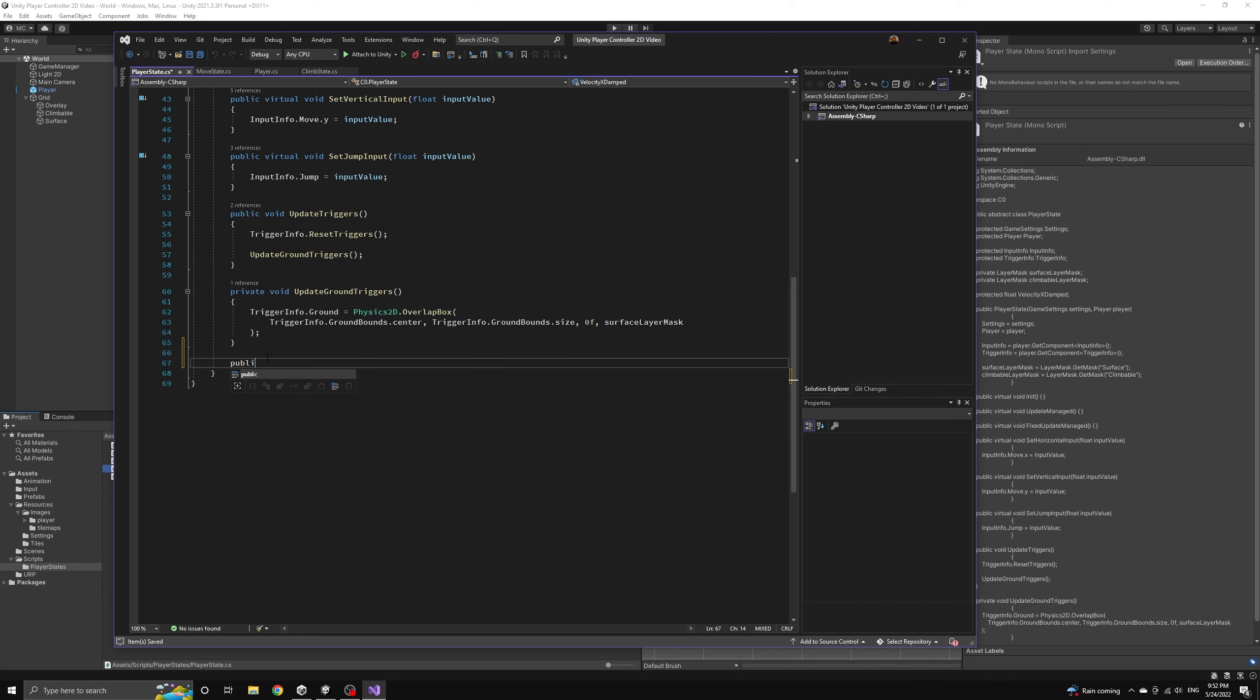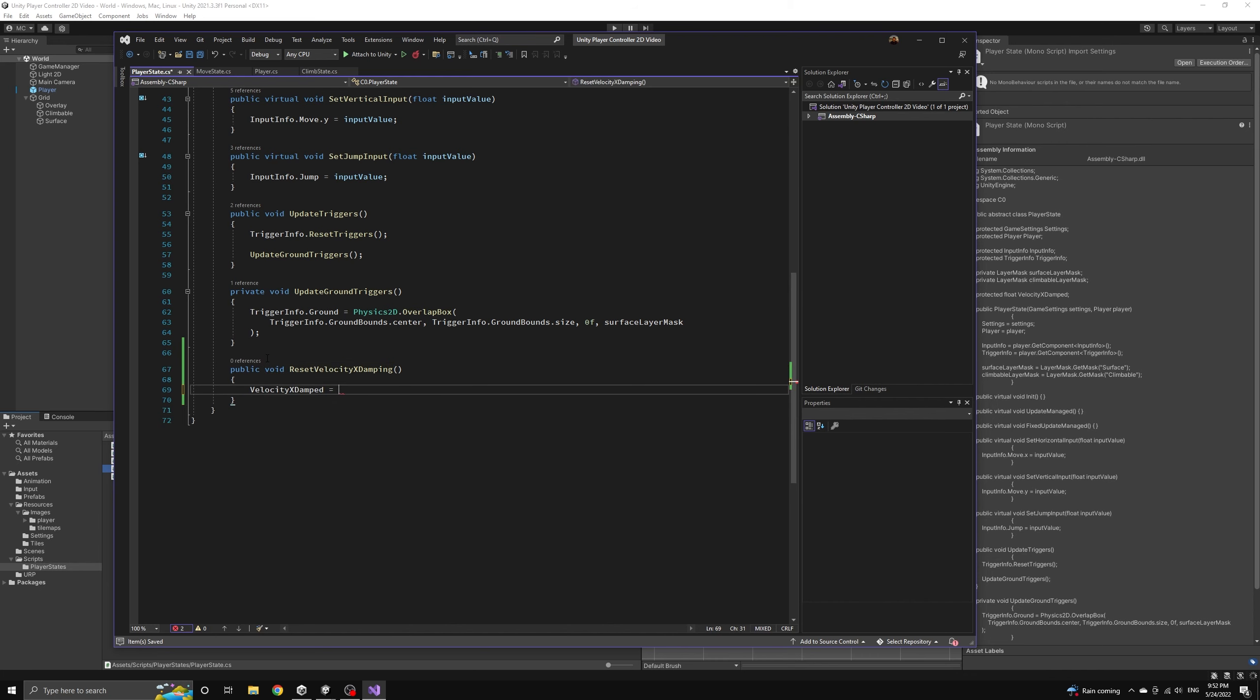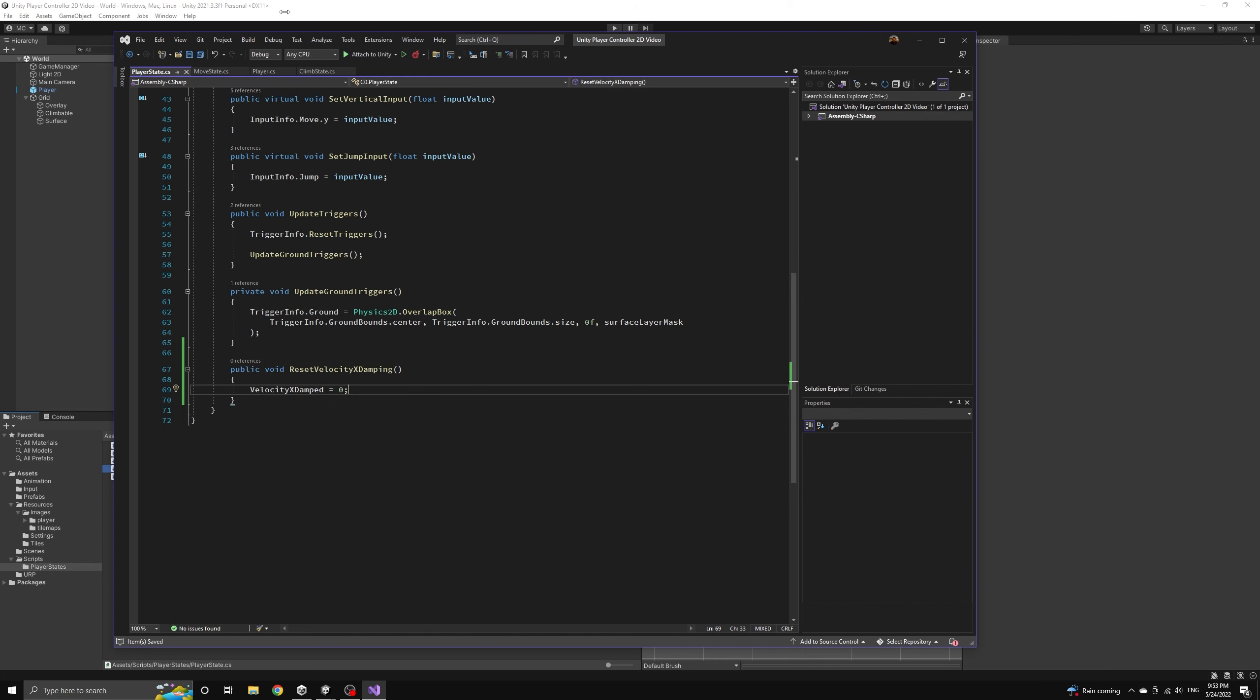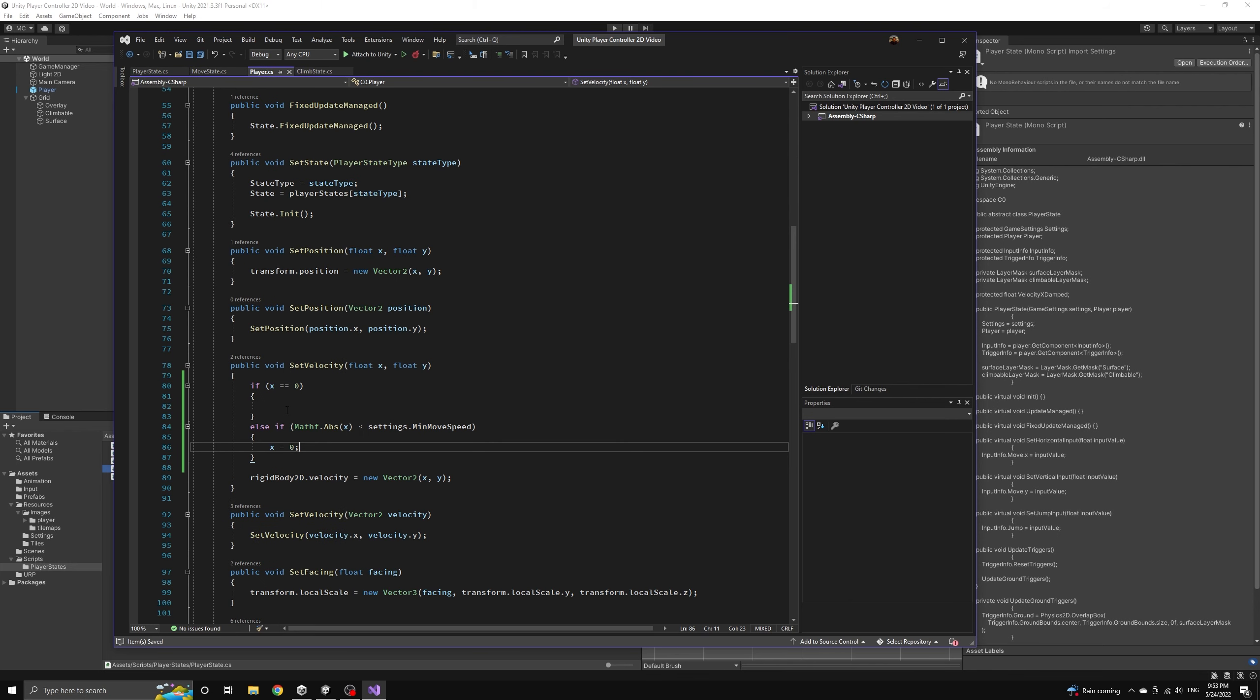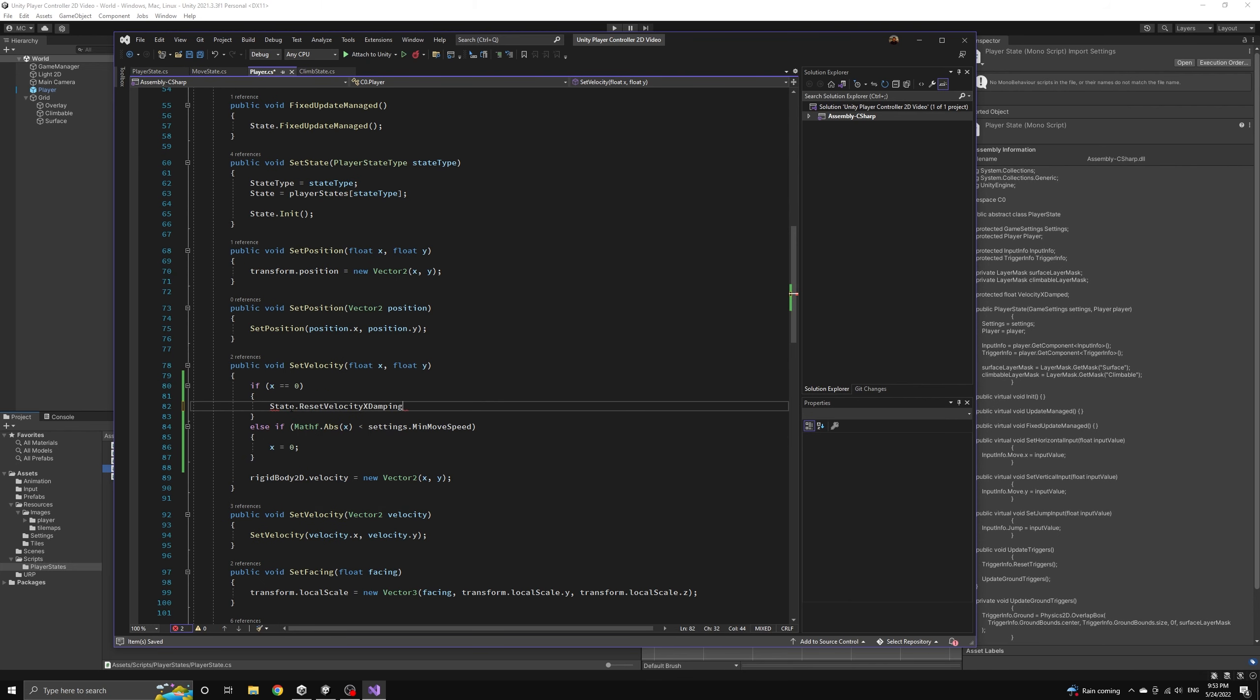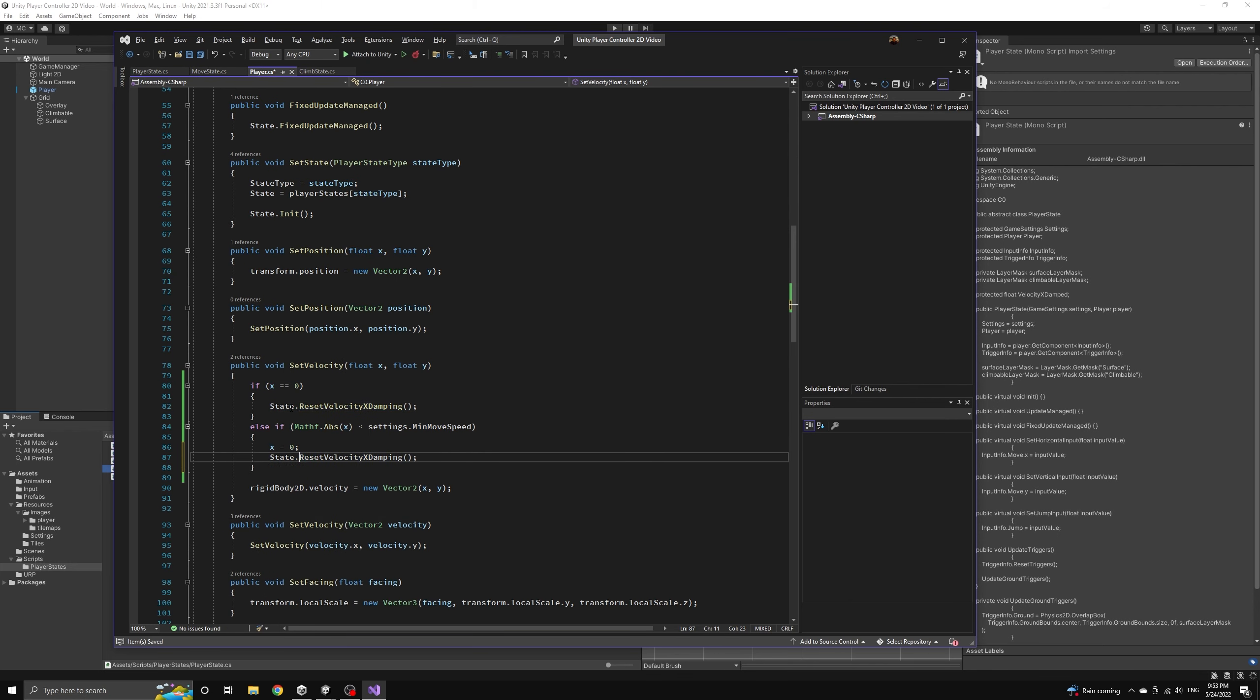We'll add a public method to our player state class that simply resets the damped velocity to zero. Then we can return to the player class and make use of this method in set velocity.